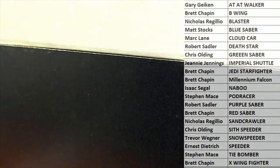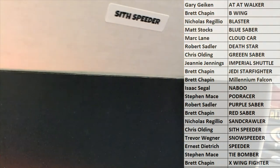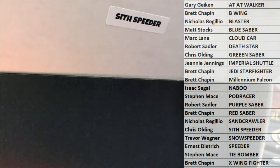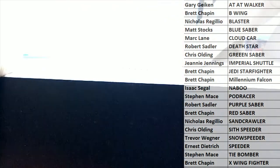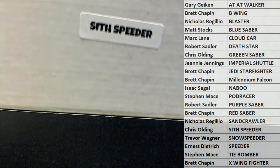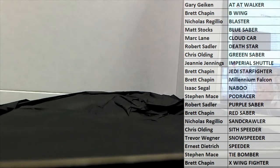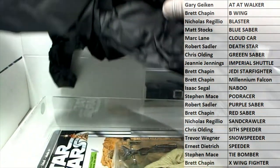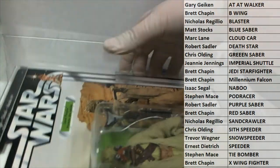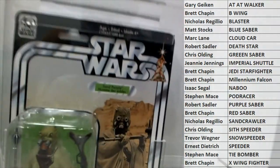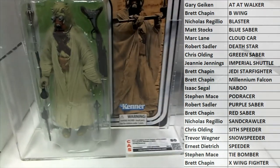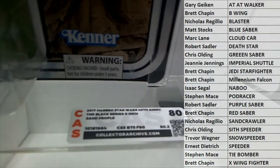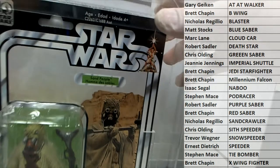Yeah somebody taped the heck out of that. The Sith Speeder, all right. The old Sith Speeder. Check that out. Let's see what's in here. Oh we're gonna have two hitters. We're gonna have a two hitter, you got a 40th right there Tuscan Raider graded 80.2 from 17, 40th anniversary. That's nice, check that out.